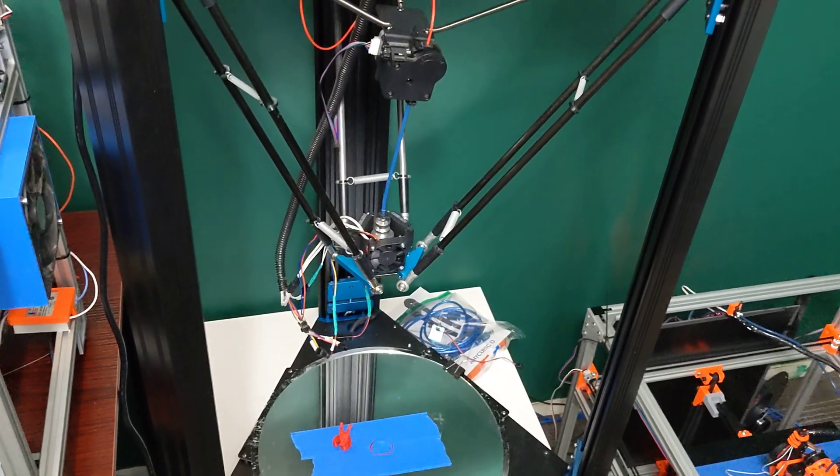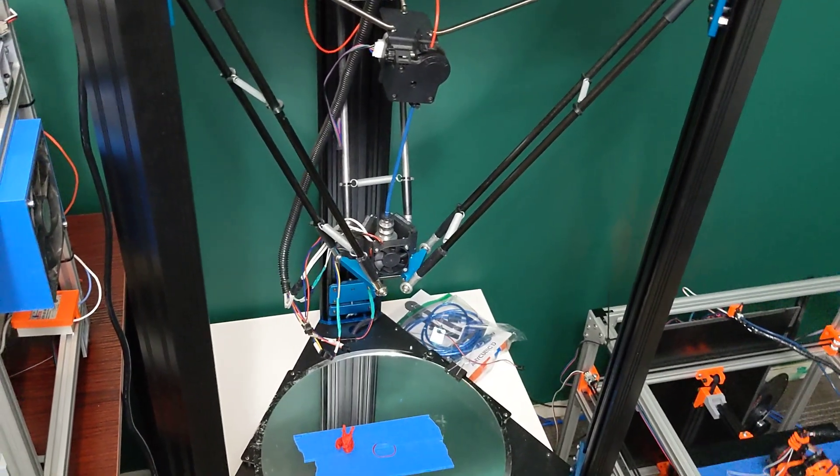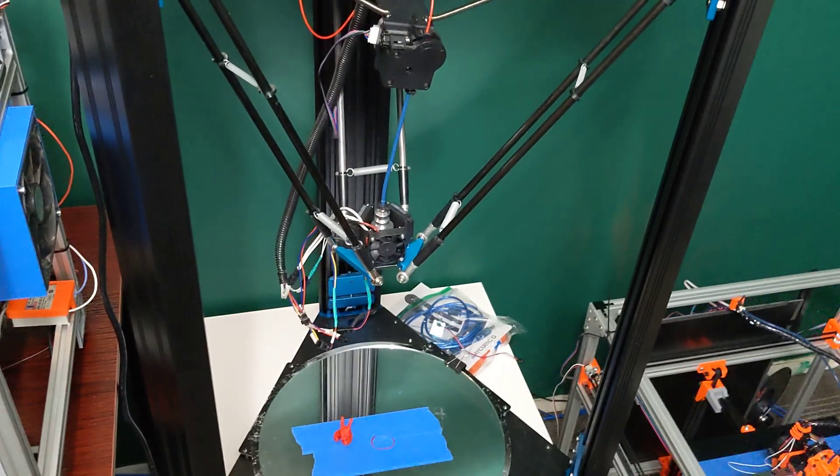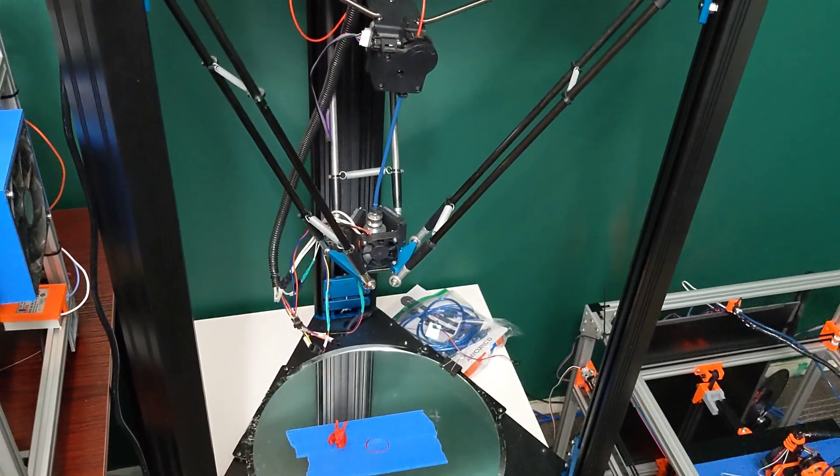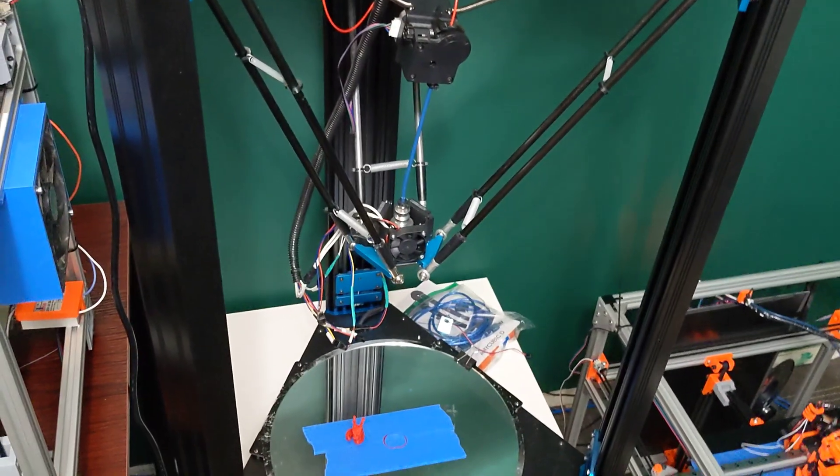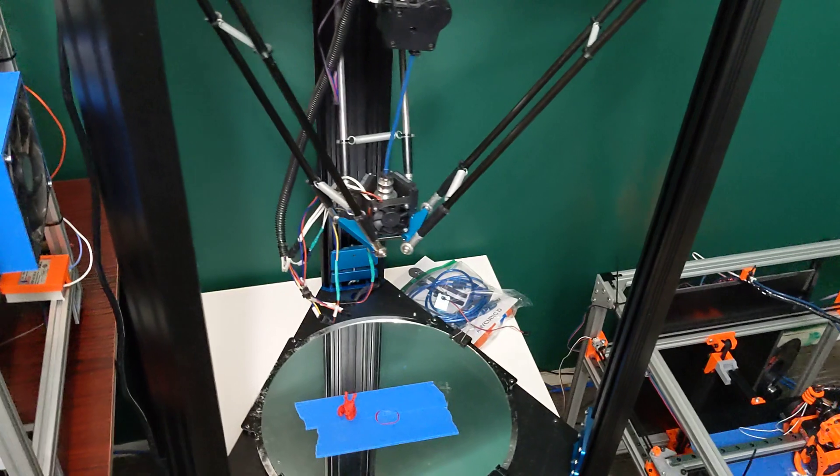This printer, I'm not going to be doing like anything crazy with it. It's just going to be printing PLA. So, a Rapido is definitely more than enough for that.